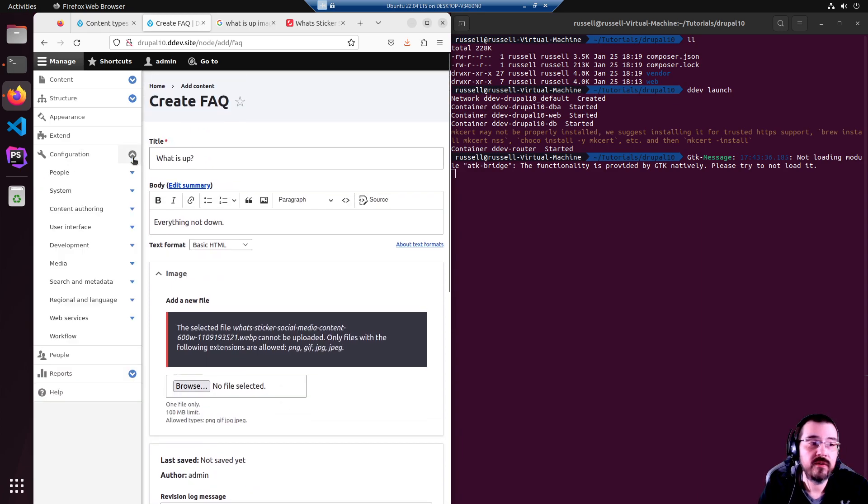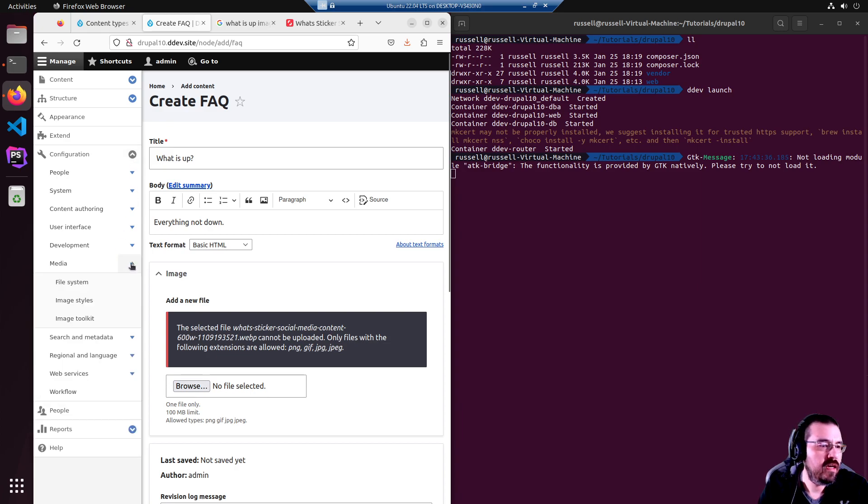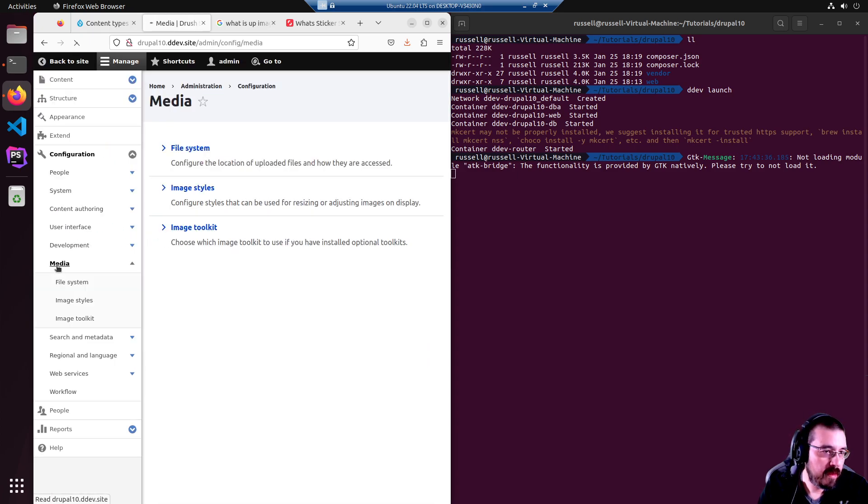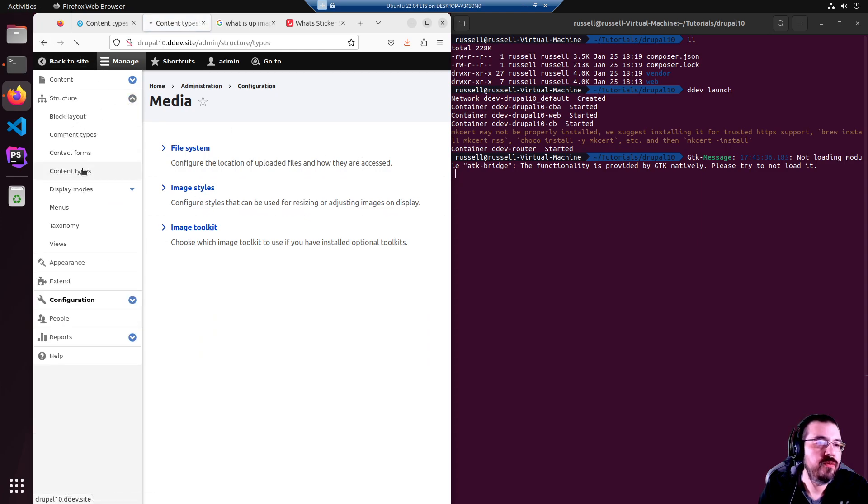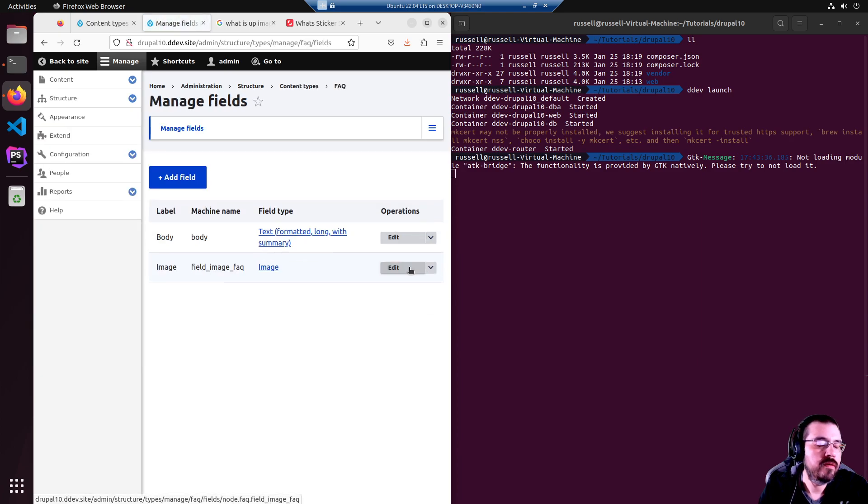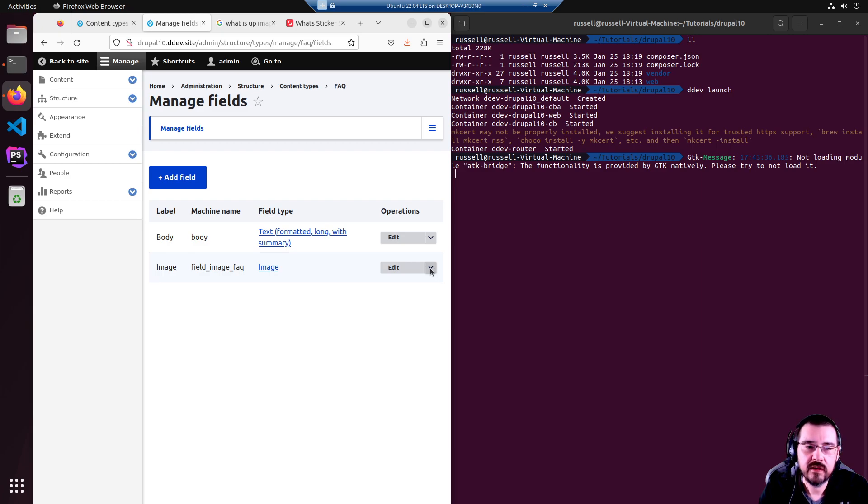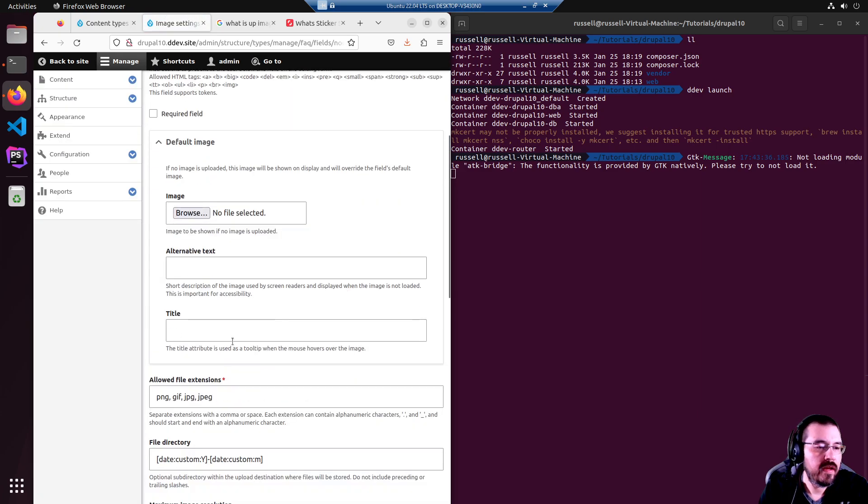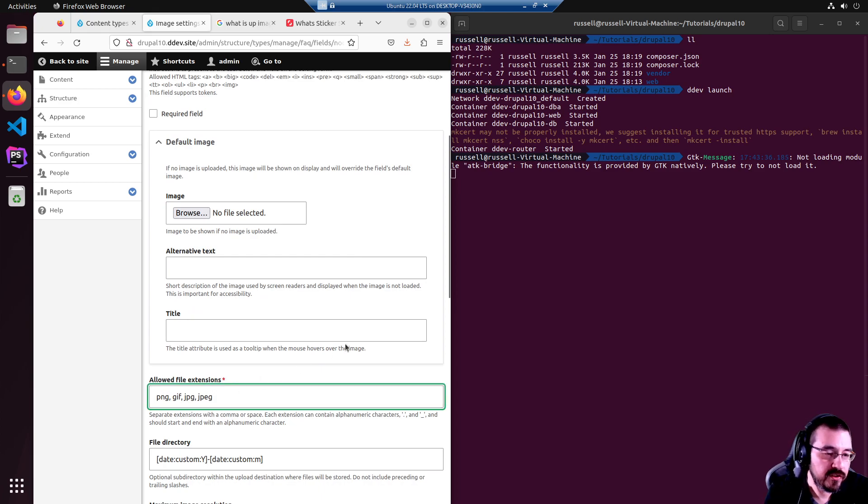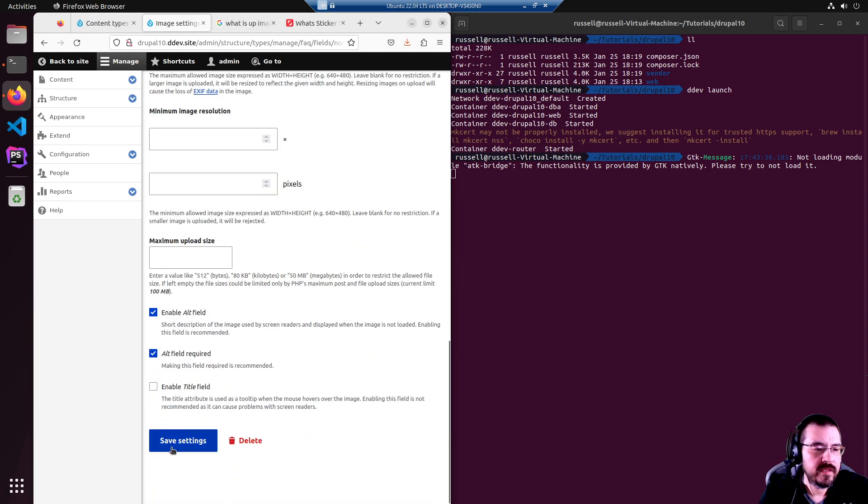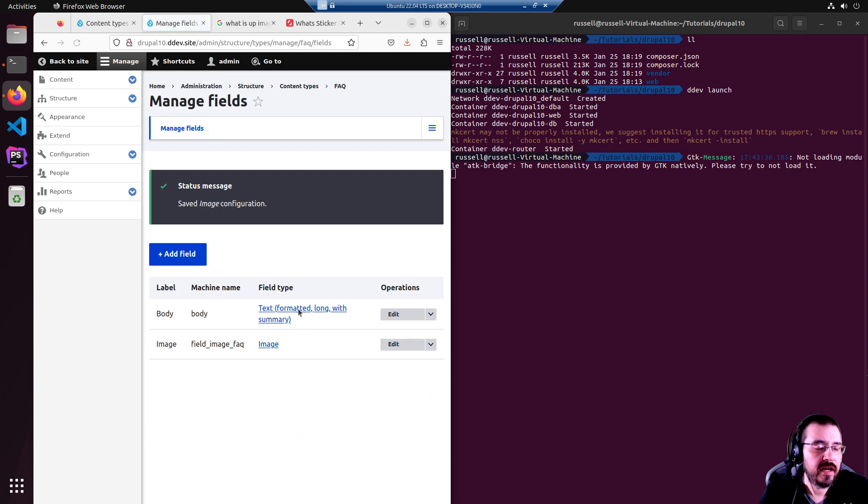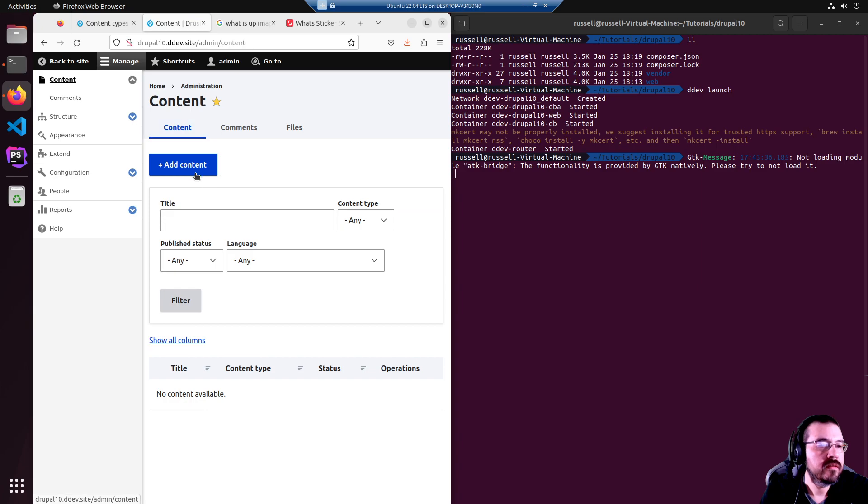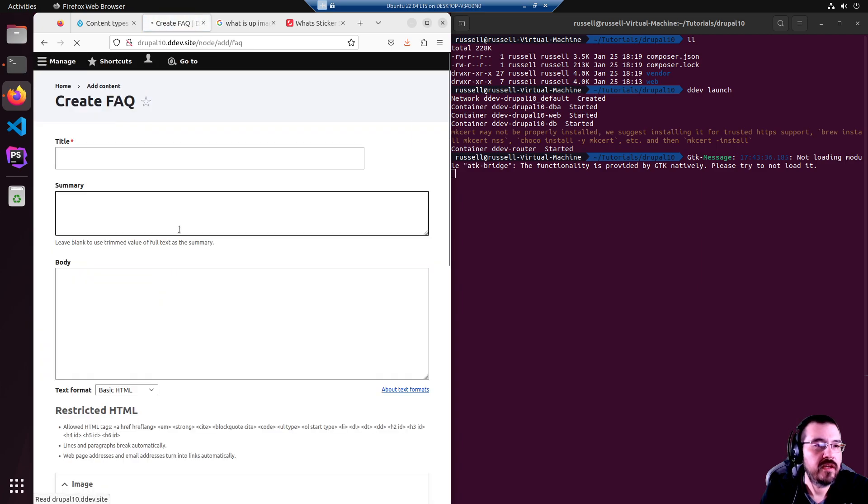We go to the configuration media. I think I'm going to the wrong spot but I'm going to check it out anyway. Yeah no I was wrong, we have to go to the field of the FAQ. I want to say it's also somewhere else in the system setting but we'll start here. Yes there it is, allowed file extensions. Maybe I shouldn't have been so quick to gloss over that. Save settings. I added webp to that little list. Let's try again, add content FAQ.